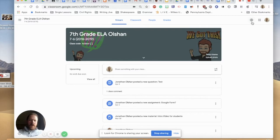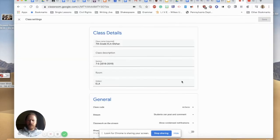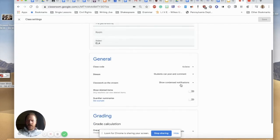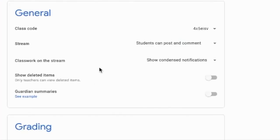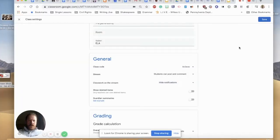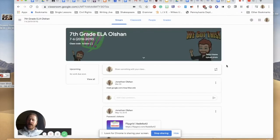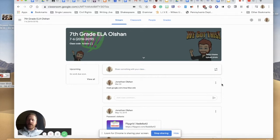And one thing that you want to make sure you do is you can click on the little gear icon in Google Classroom and under general you can go to classwork on the stream and select hide notifications and then hit the Save button. And what that's going to do is every time you post an assignment into your classwork section it's not going to appear up on the stream and continue to clutter that.